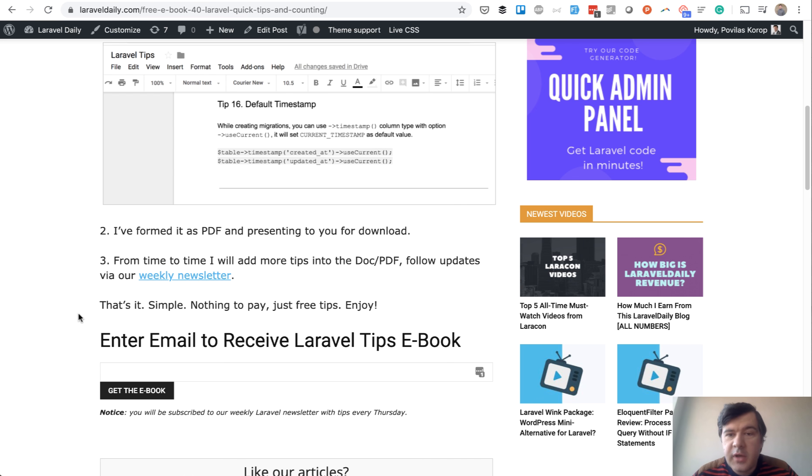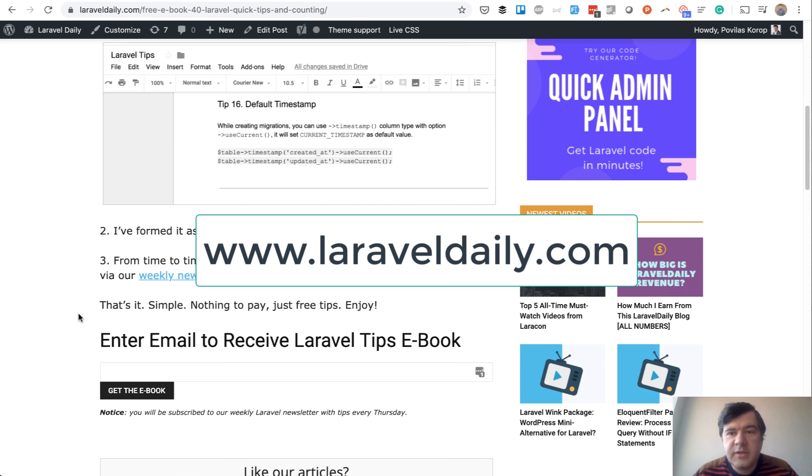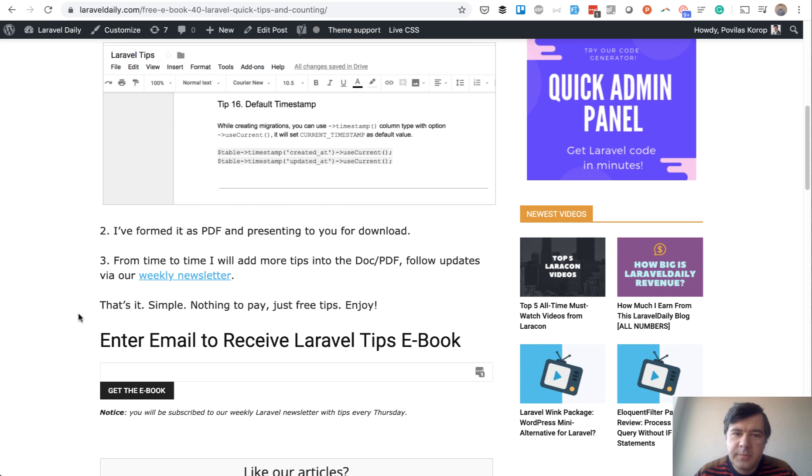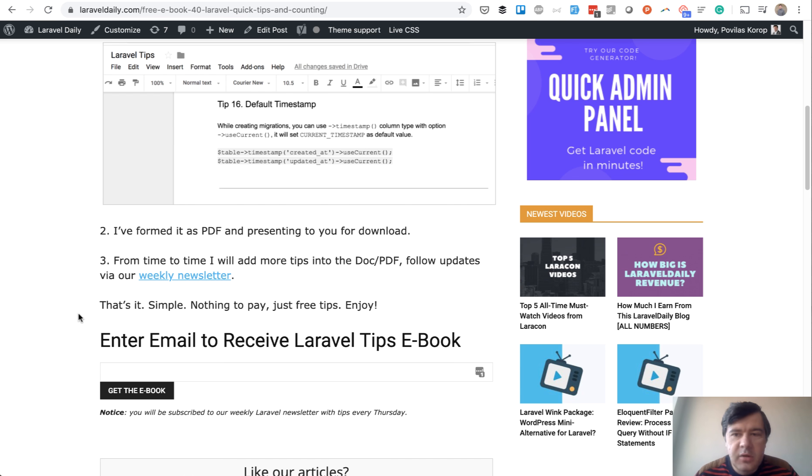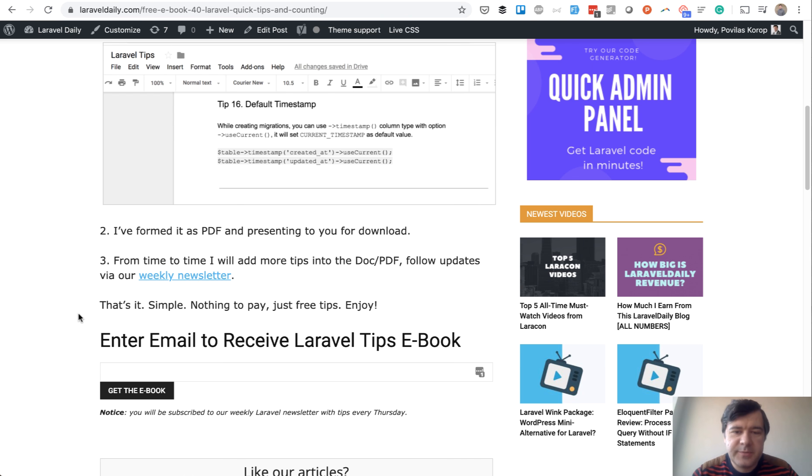So if you want to get that ebook and be part of Laravel Daily newsletter community, go to laraveldaily.com, click the top left big link, enter your email and receive that ebook. If you have any feedback after reading that ebook, what can I improve when it's 200 tips maybe in a year or two, shoot in the comments and let me know. That's it for now. See you guys in other videos.